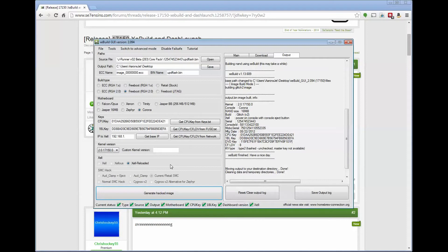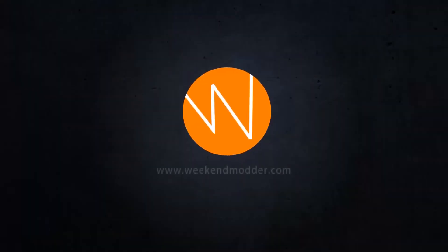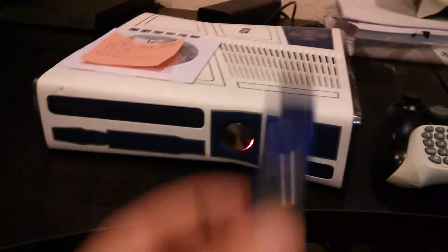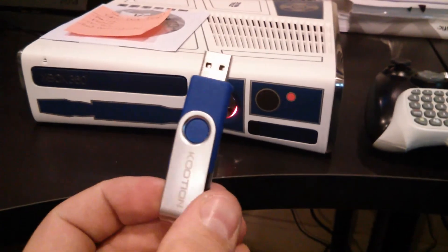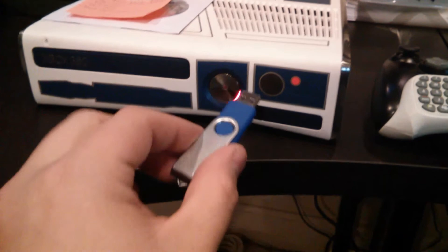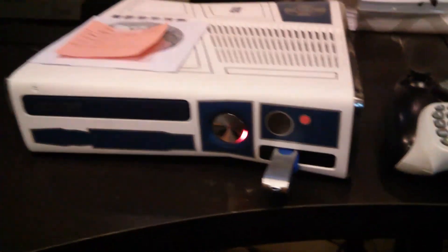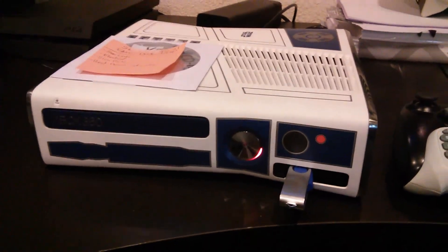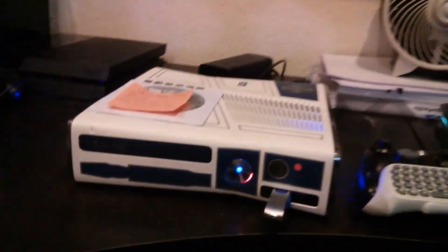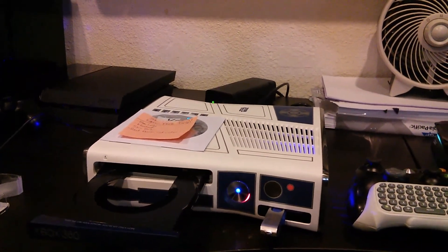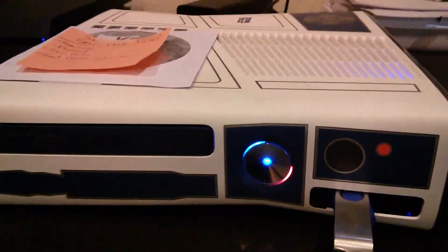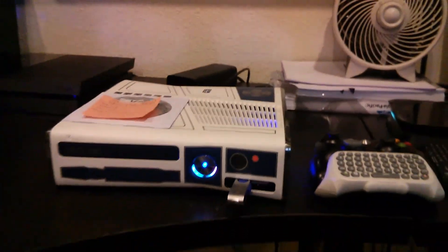We've done everything on the computer side to create the updated image. Switching over to the Xbox now: here at the console with the 4 gig USB we've loaded, we simply insert it into the console and boot using the Eject button, which causes it to boot into Xell. Press Eject and wait for a good boot — there's our successful boot and Xell is on screen.